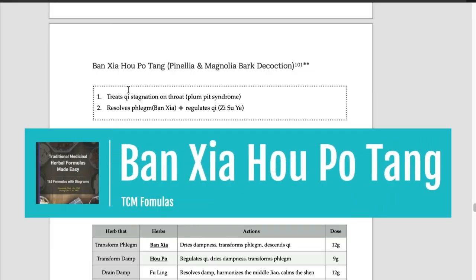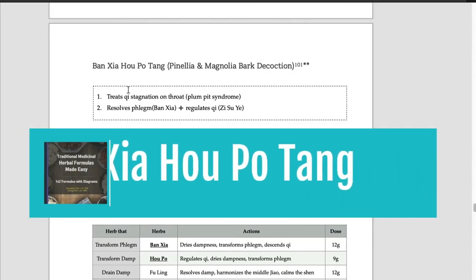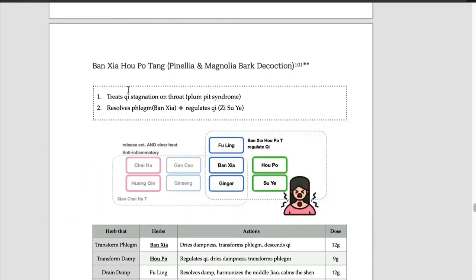Hello everyone, the formula we will talk about today is Bansha Hopo Tang. The name Bansha Hopo refers to its main ingredients. Bansha and Hopo are the main ingredients.